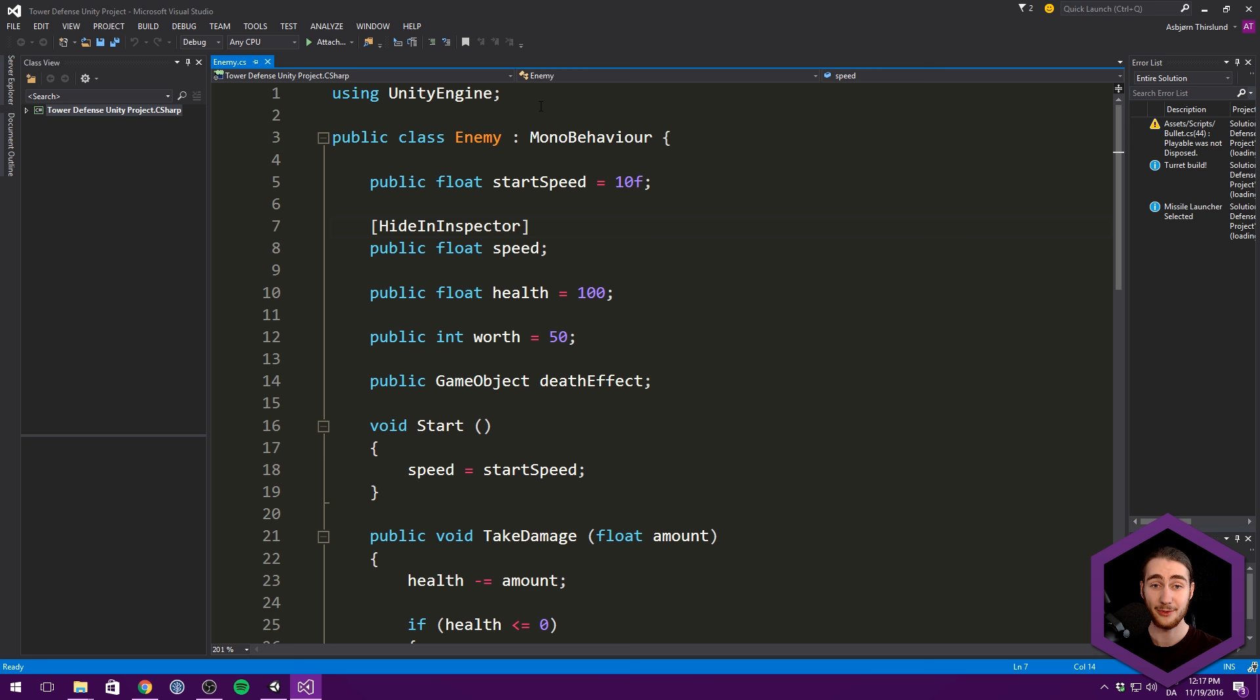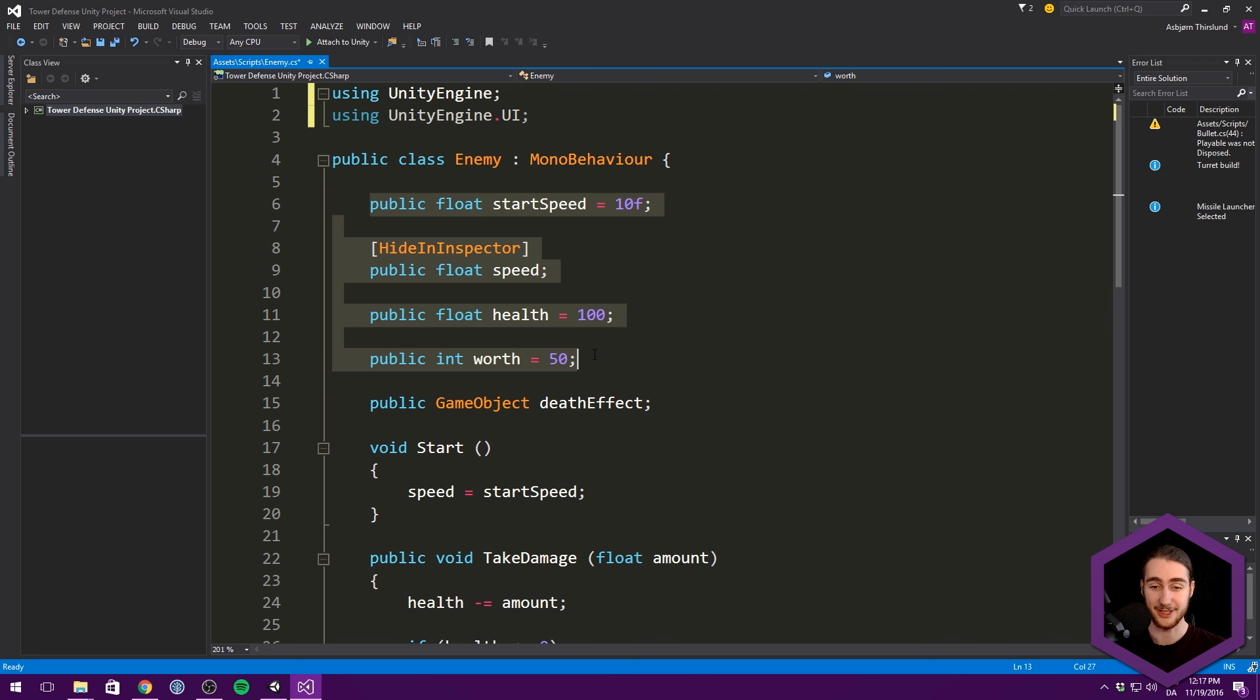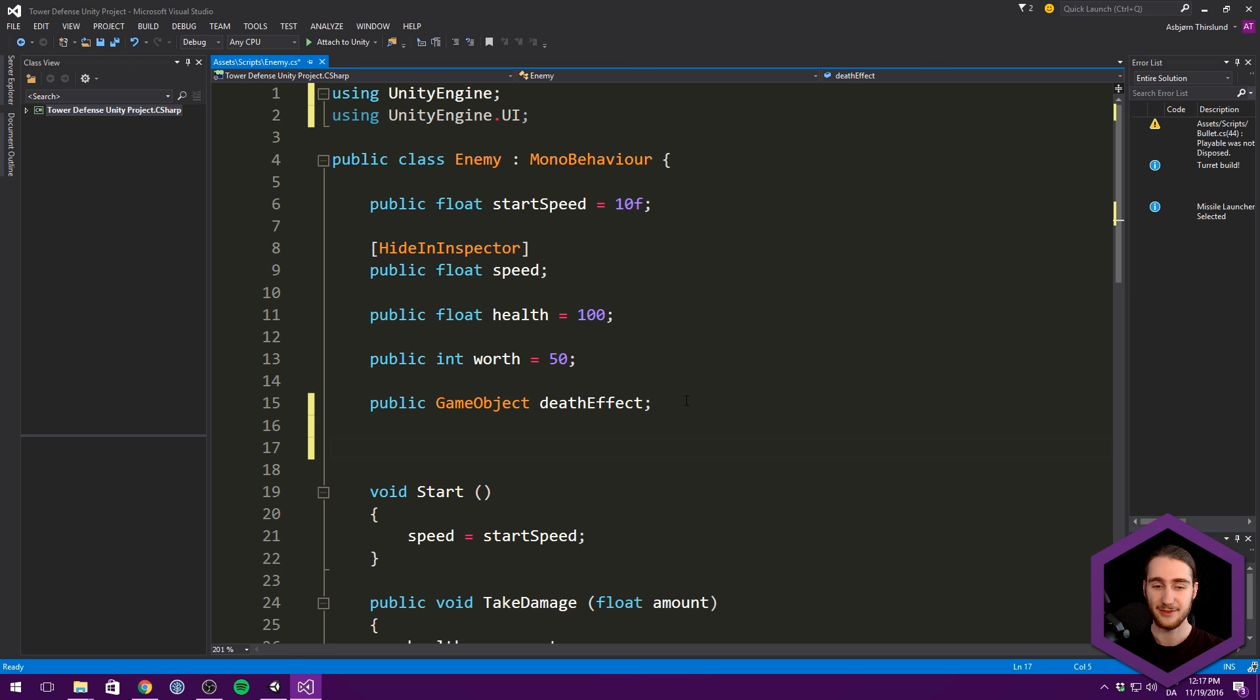Cool. So now all we really need to do is jump into the place where our enemy takes damage. And that's within the enemy script. So let's double click that to open it up in Visual Studio. And all we need to do is add a reference to our new image and then change that parameter. So first off, because we need a reference to a UI element, let's include UnityEngine.UI.